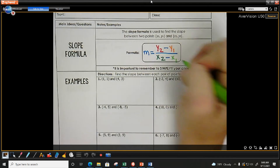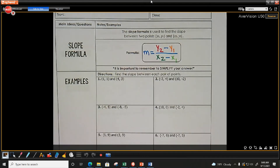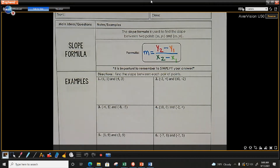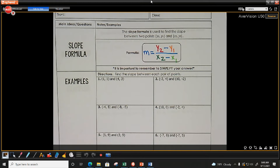This formula is not super hard — you're just subtracting two numbers in the numerator and two numbers in the denominator, then simplifying the fraction. We make mistakes because you're substituting four values. The key is to label your ordered pairs before you substitute.